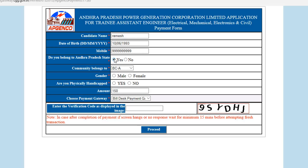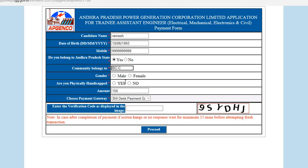Let's say I am belonging to local — select community BCD, Male. Are you physically handicapped? No. So I have to pay 150 rupees. Then type the verification code as it is — for example 9SYDHJ — and click on Proceed.